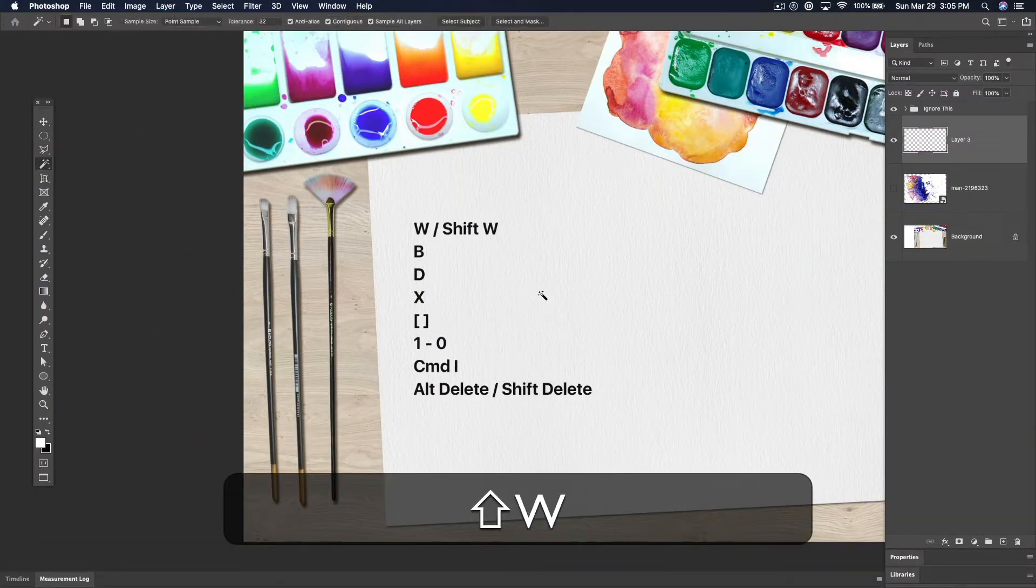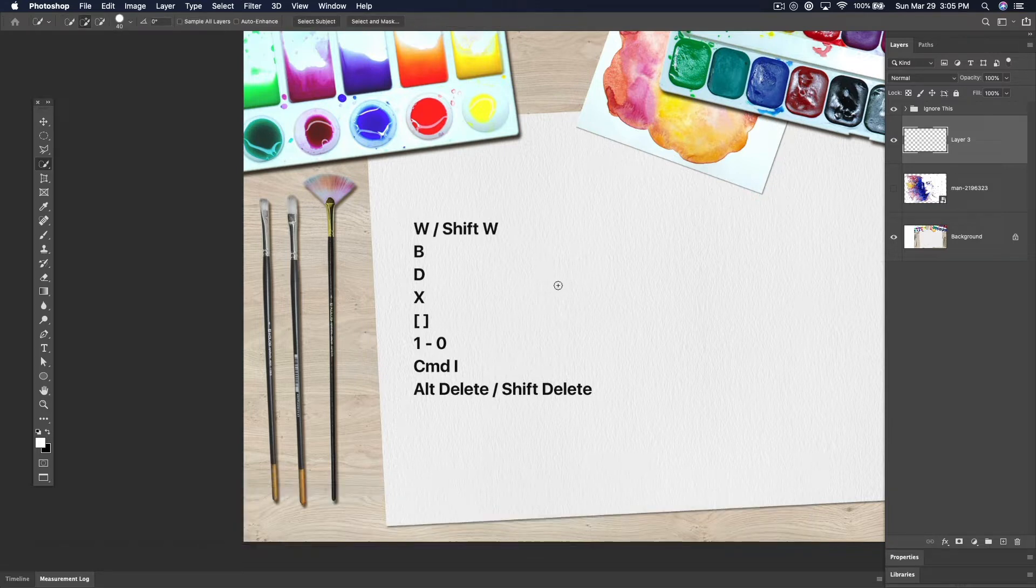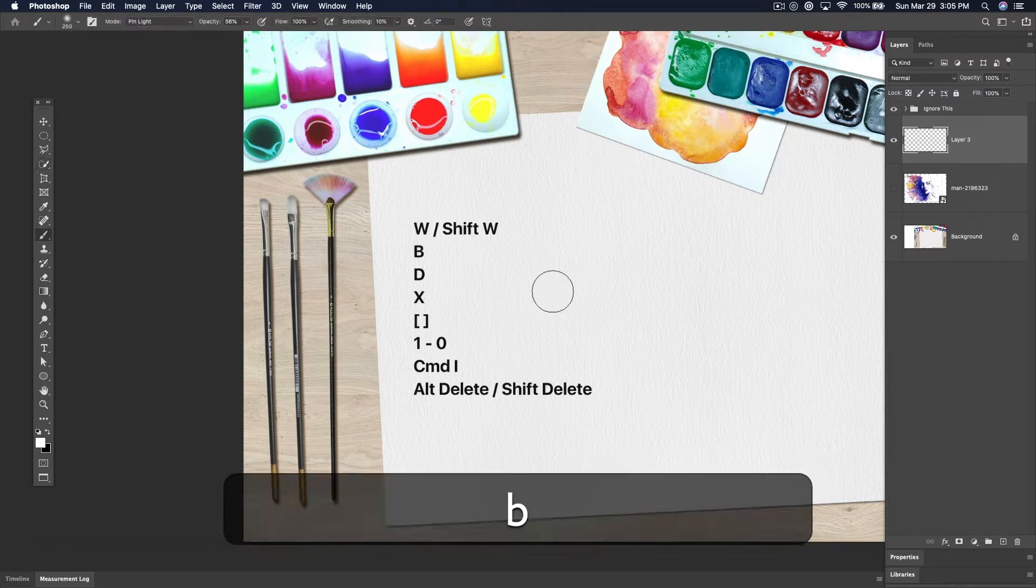W selects the magic wand tool. Shift-W switches it to the quick select tool. B selects your brush.